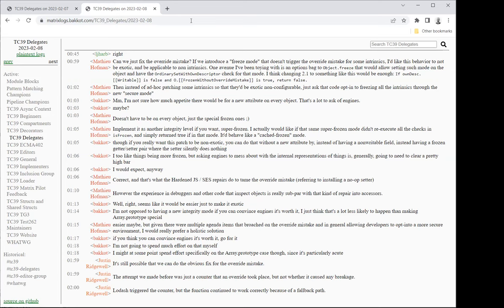The specific mechanisms that Shoe wants to hang off of the mode switch do not include fixing the override mistake. But one could say that a JavaScript realm in secure mode simply didn't suffer from the override mistake, and then some of the things that he's trying to address by other means could be better addressed by simply not being subject to the override mistake.